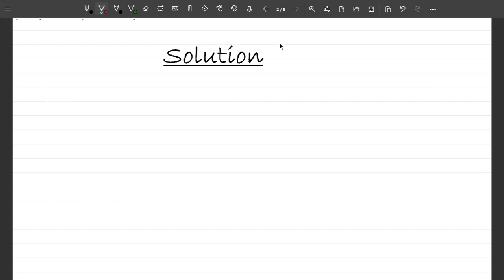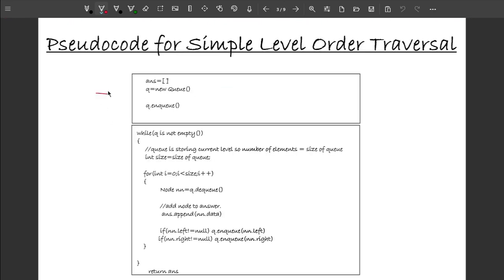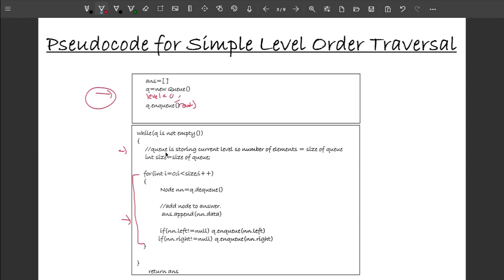Here is the pseudo code for the modified level order traversal. I have a queue, I store the root in the queue, then perform level order traversal. Inside the loop, a single level is traversed at a time. I keep a level count initialized to zero, incrementing it after each level. Before processing a level, if level mod 2 equals 0, I reverse the answer from start to end.